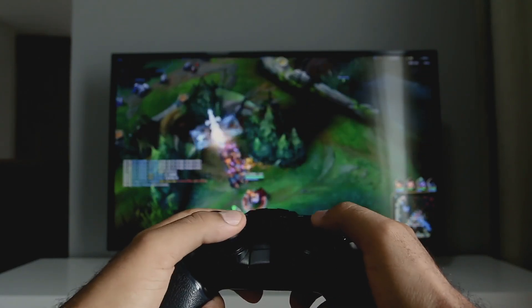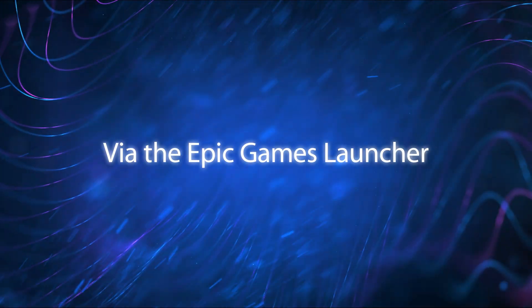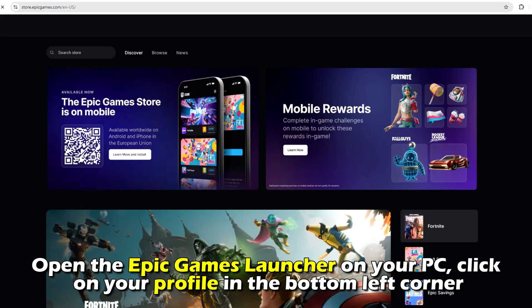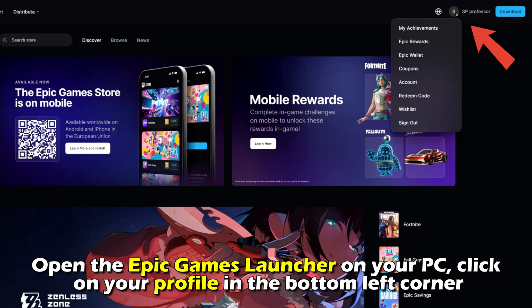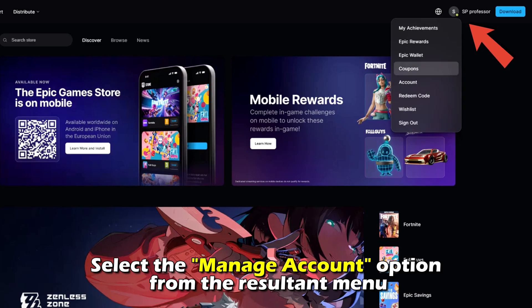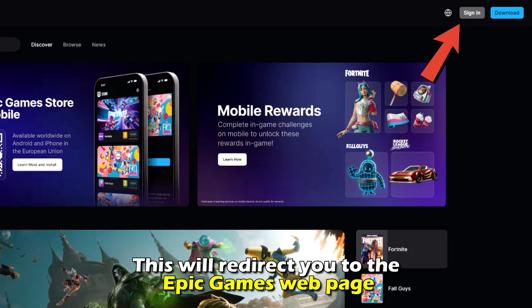Here is a step-by-step process on how to do this via the Epic Games Launcher. Open the Epic Games Launcher on your PC, click on your profile in the bottom left corner, and select the Manage Account option from the resultant menu. This will redirect you to the Epic Games webpage.